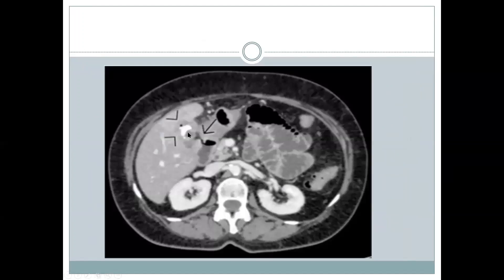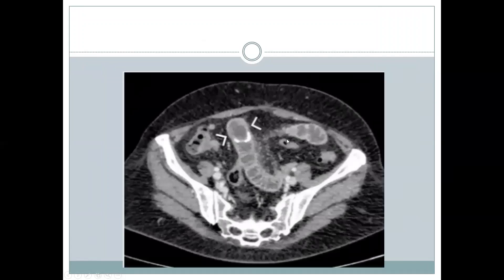Another image shows the gallbladder, which is deformed with calcification in its wall — this is actually a porcelain gallbladder. The duodenum is adjacent, and here is the fistulous communication between the two, with dilated gut loops. In the distal ileal loop, you can see a partially calcified gallstone.